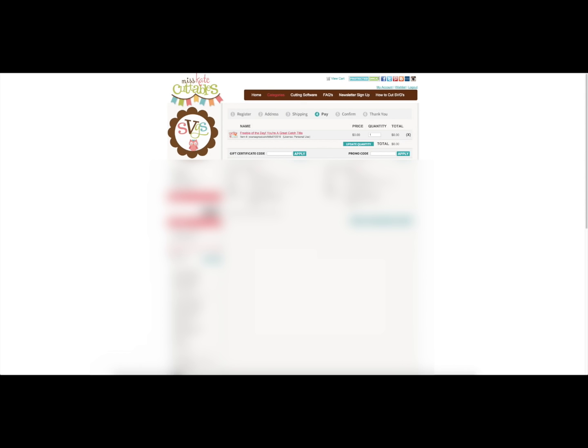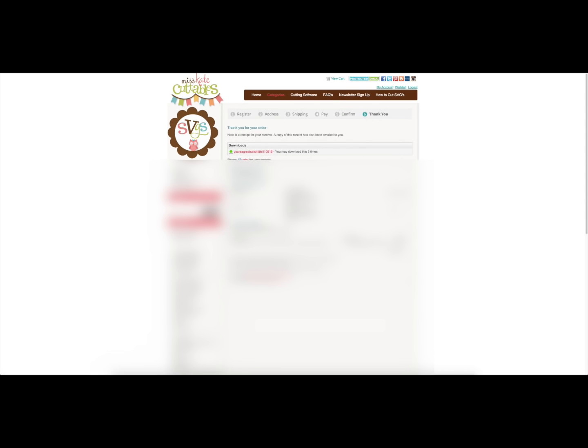So I'm just going to click next again. No payment information is required, so I'm going to click next. I'm going to place the order, and you can see right over here under downloads there's a red link, and it says you can download this up to three times.